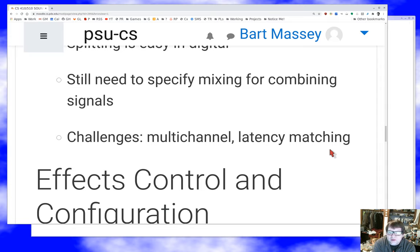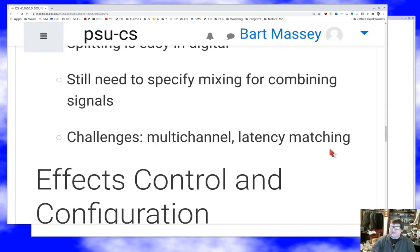There's also latency matching through these DAGs. If I have a long chain and a short chain and then mix the outputs together, I really want the mixed signal to have outputs coming from the same time points. So I have to match the latencies of those chains, which can be really super challenging. There's a lot of hard stuff there — it makes things exciting.